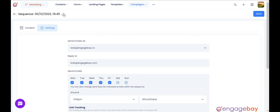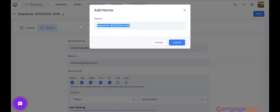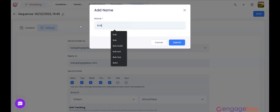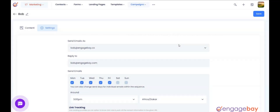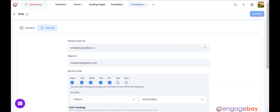Once you have configured all the conditions, click on the pencil icon on the top left, enter the name of the sequence, and click the Submit button. Finally, click on the Save button on the top right to save the sequence.